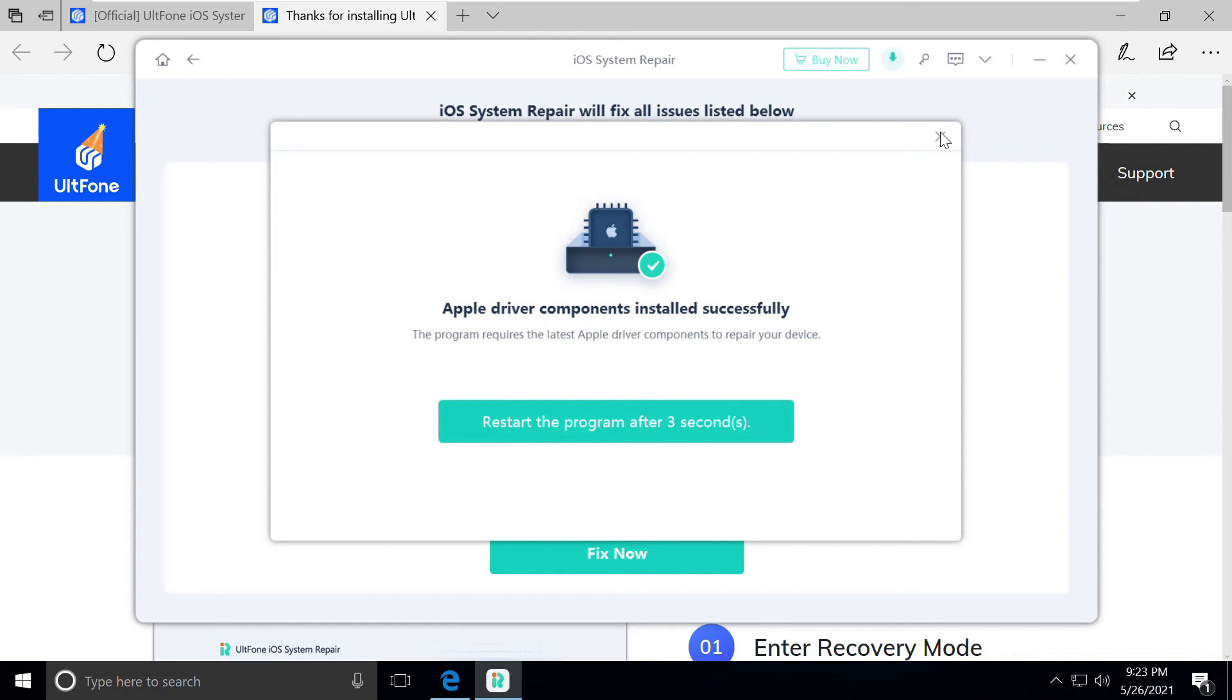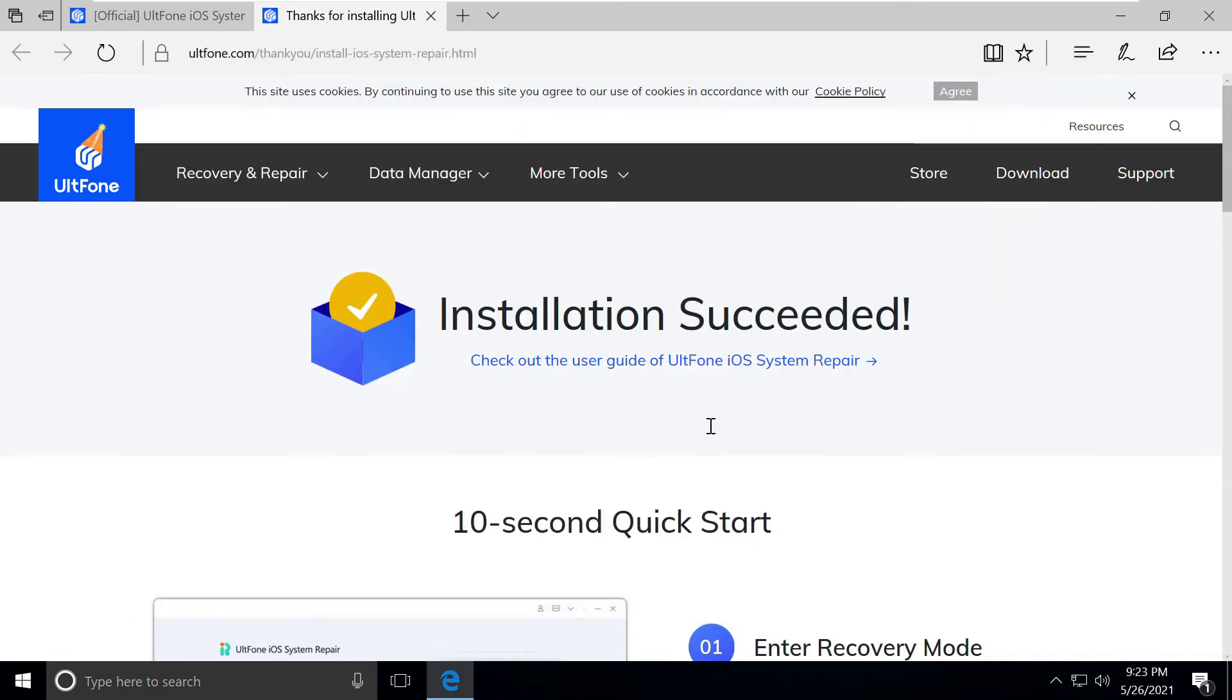Apple driver components installed successfully. I think they were running in the background.